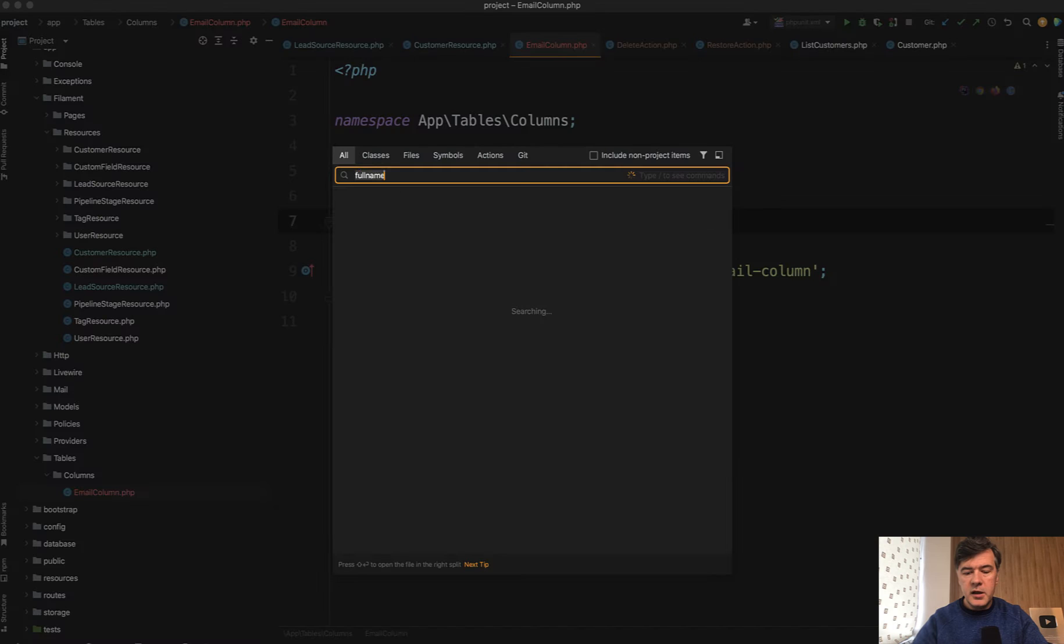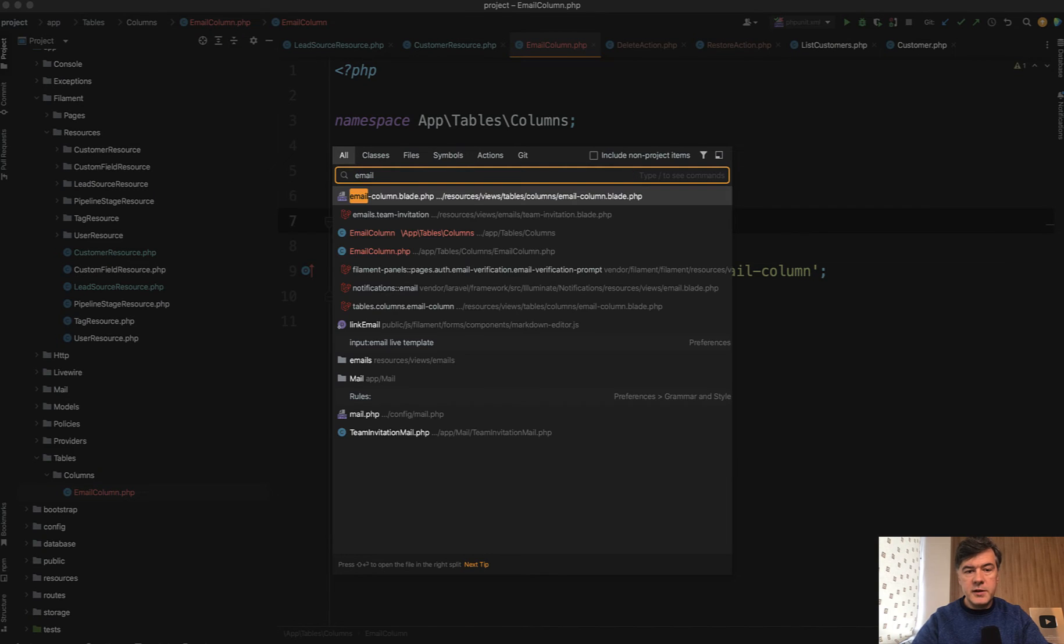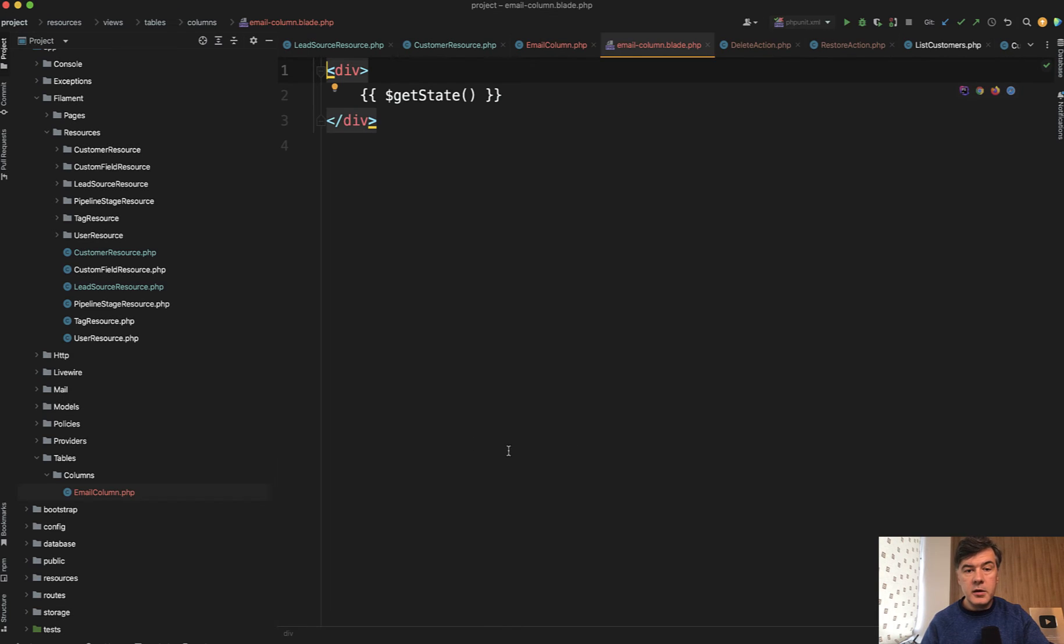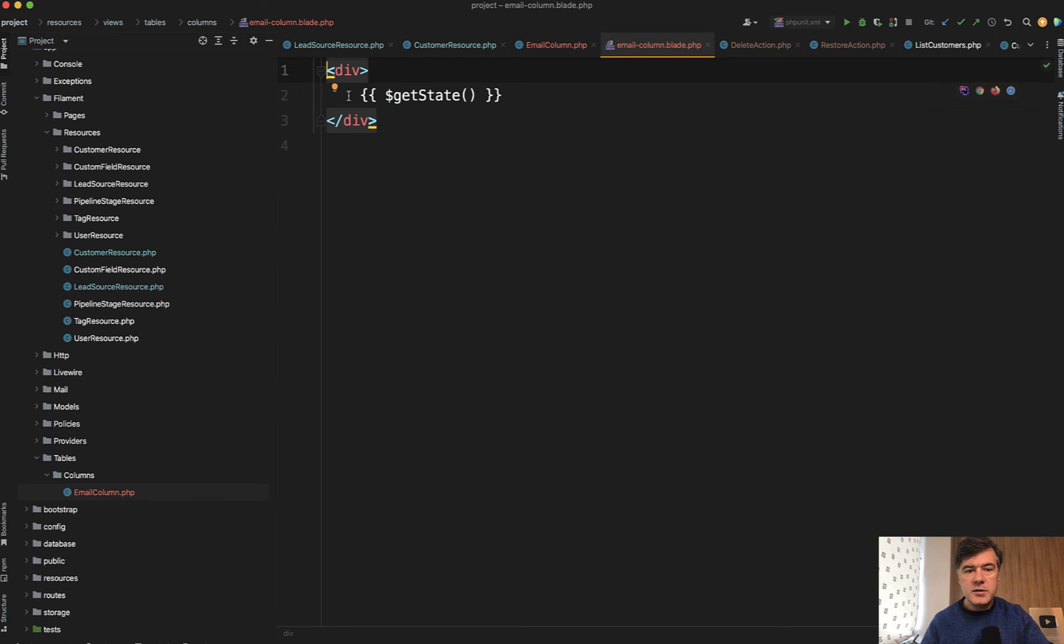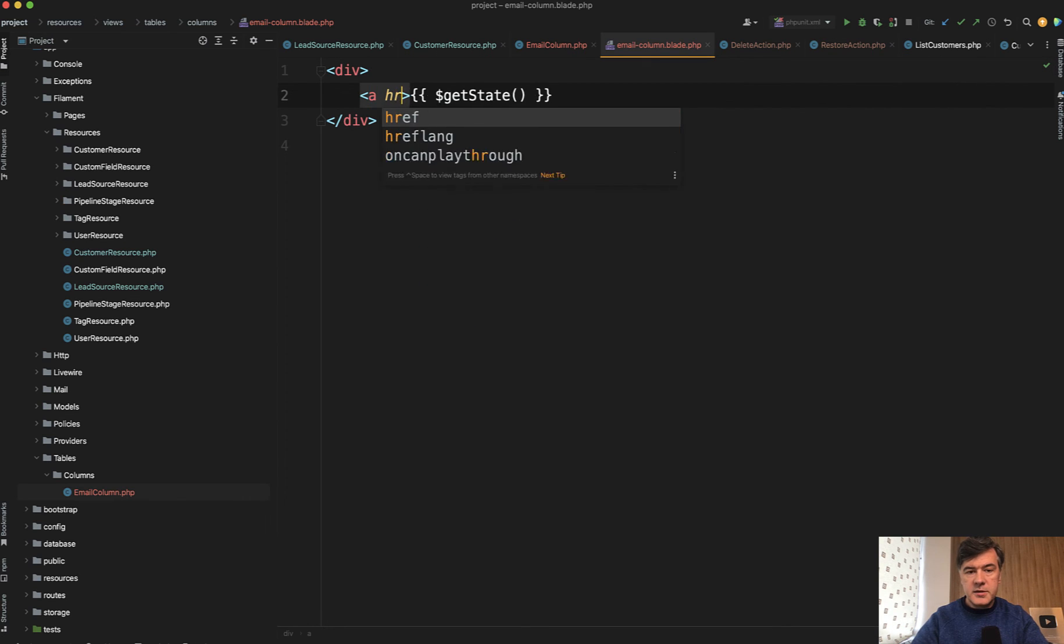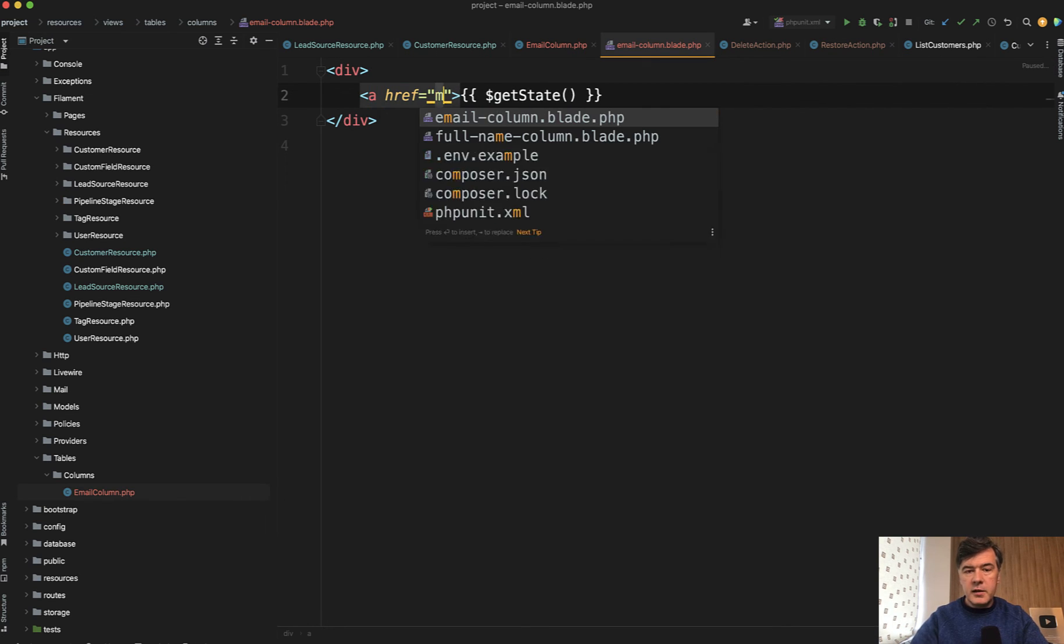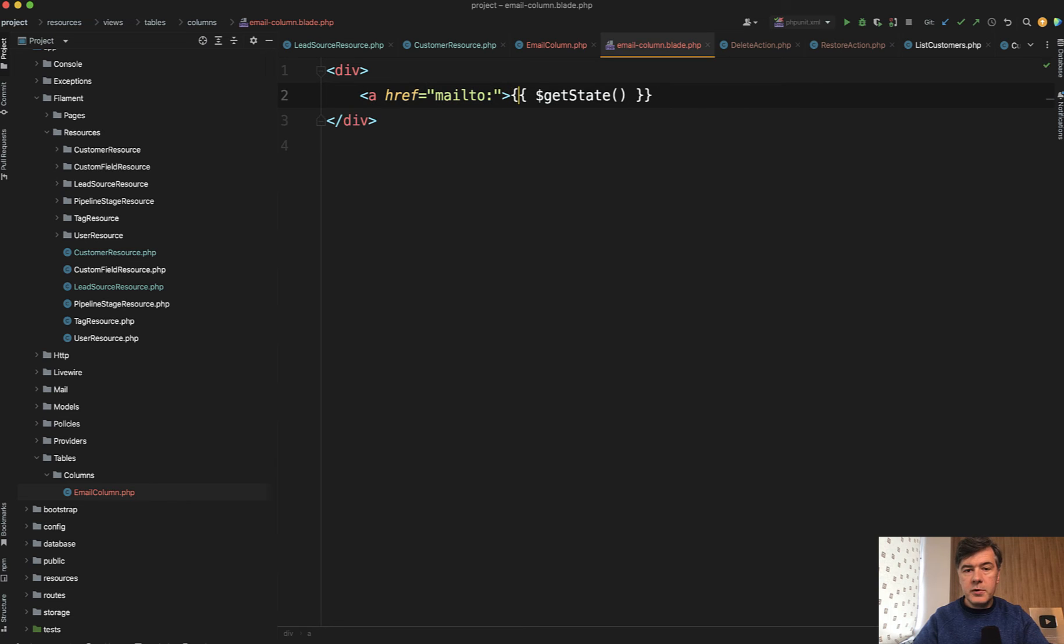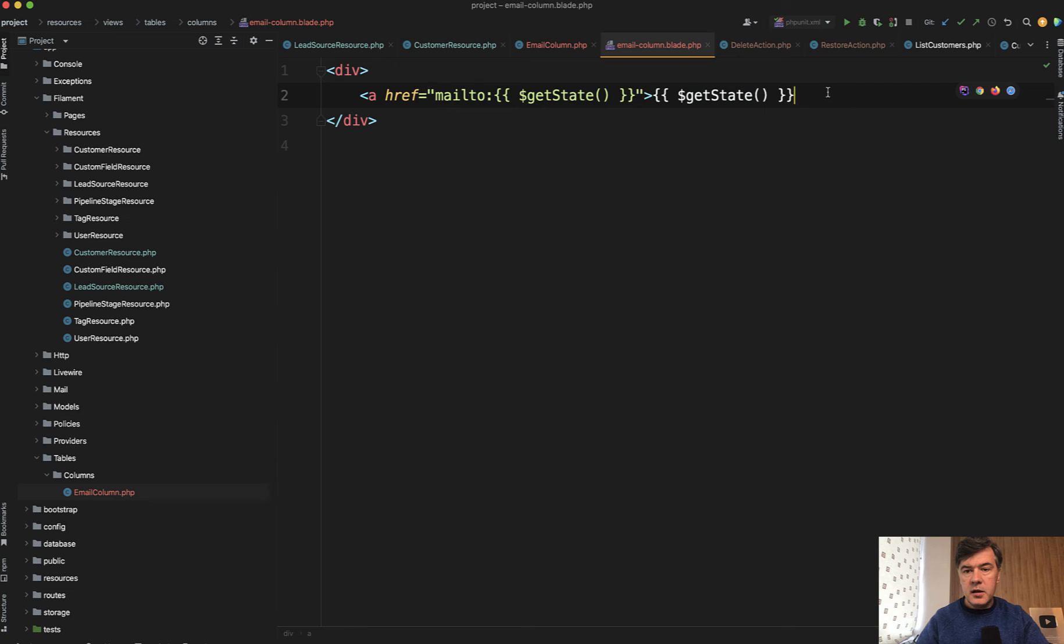And you would have the blade file that you need to fill in. By default that blade file is on resources views tables columns and then column and get state is the value that you would pass to that. So what we're doing here is provide a link mail to, for example, and then we repeat that get state here and something like this.